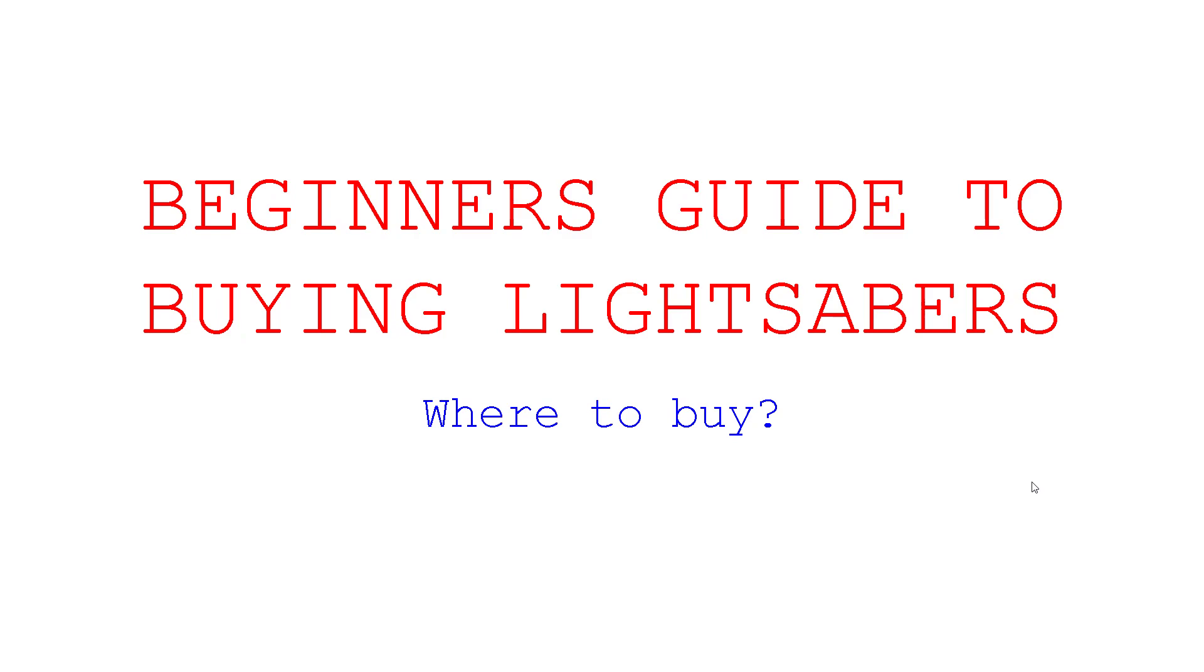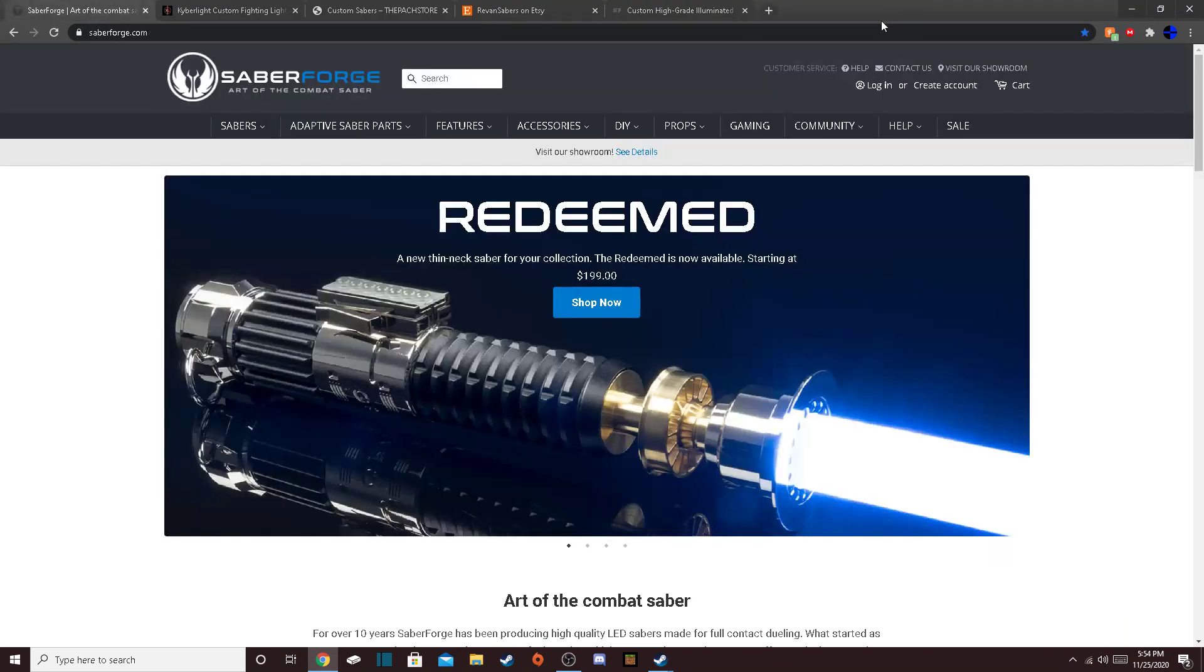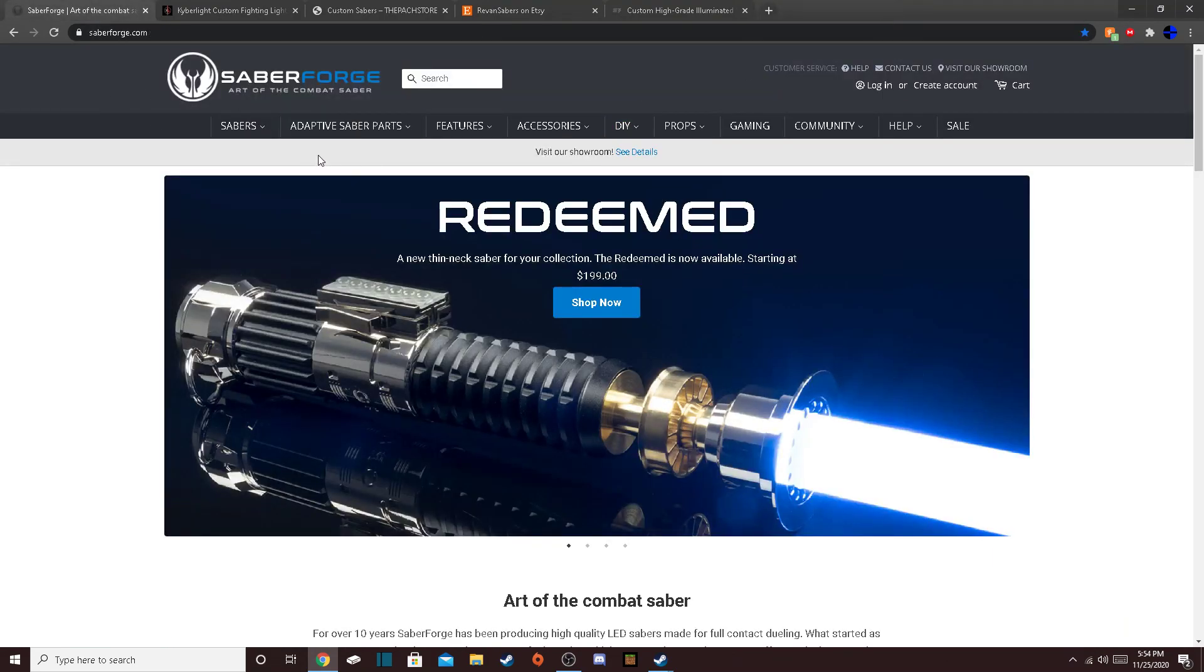This is part one. None of this is scripted, by the way. I'm just speaking from the heart, which is what I normally do on my videos. I think it's the best approach because I don't want to treat you guys as customers. I want to treat you guys as a friend that I'm trying to help out in buying lightsabers. The first company that we have, this is a top five, by the way.